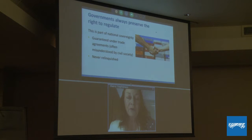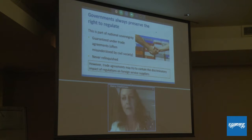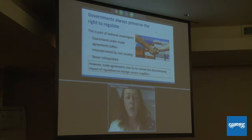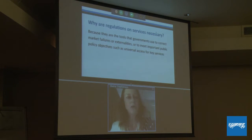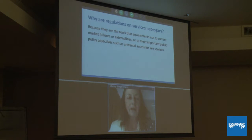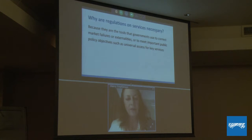However, what governments do try is to contain the discriminatory impact of regulations on foreign service suppliers so that there is a more level playing field in international trade for services. Why are regulations on services necessary? They're critical because services are prone to market failures, and services are required in our lives to meet our basic human needs — such as universal access obligations, universal standards of health, education, access to the internet, and access to minimal financial services. These universal service goals can only be met through service regulations.